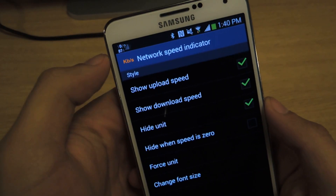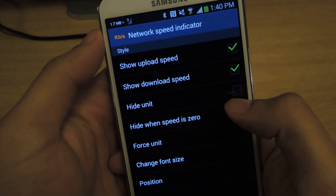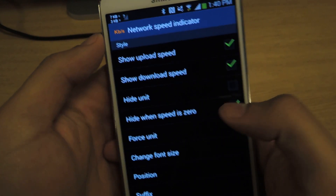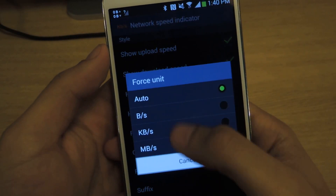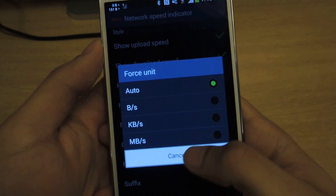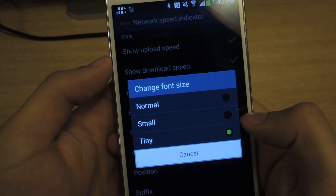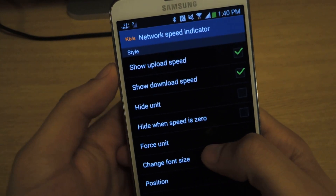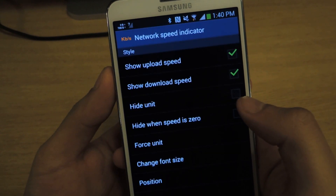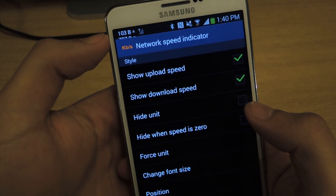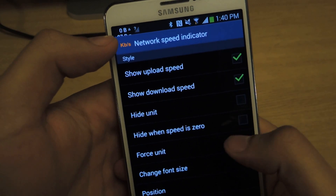You can hide the units — you'll see the units disappear. You can hide when the speed is zero, so when you're not using your phone it won't show. You can force which kind of unit to use; I just set it to auto. You can change the font size — I prefer tiny, it's a bit more unassuming. If you put normal, it's kind of big and the bottom portion gets cut off, so you're better off going with either small or tiny.